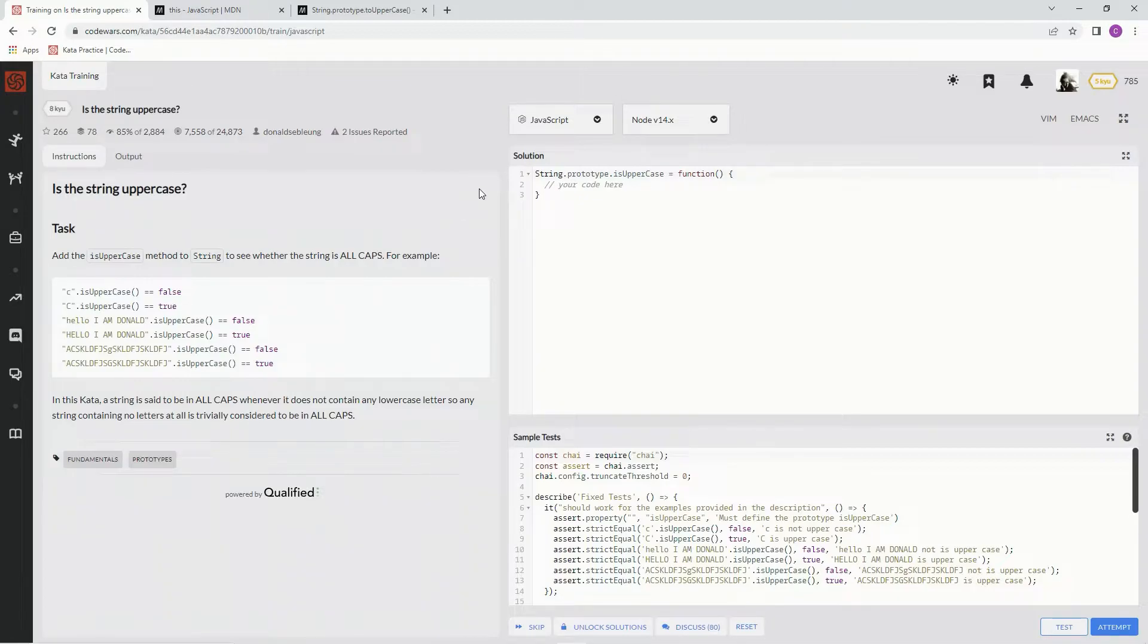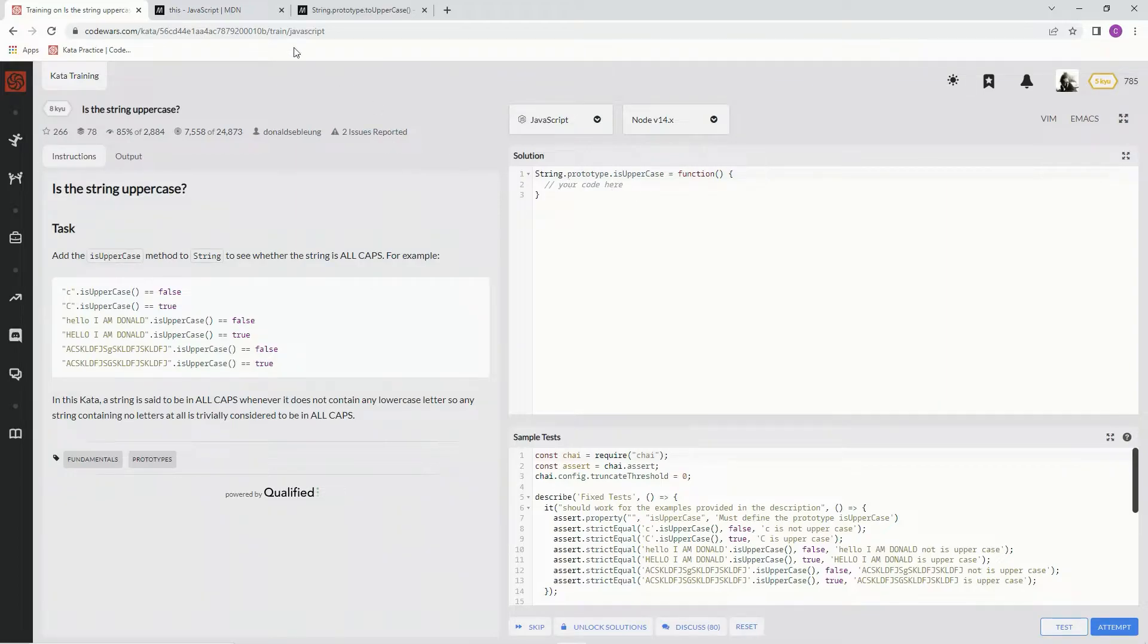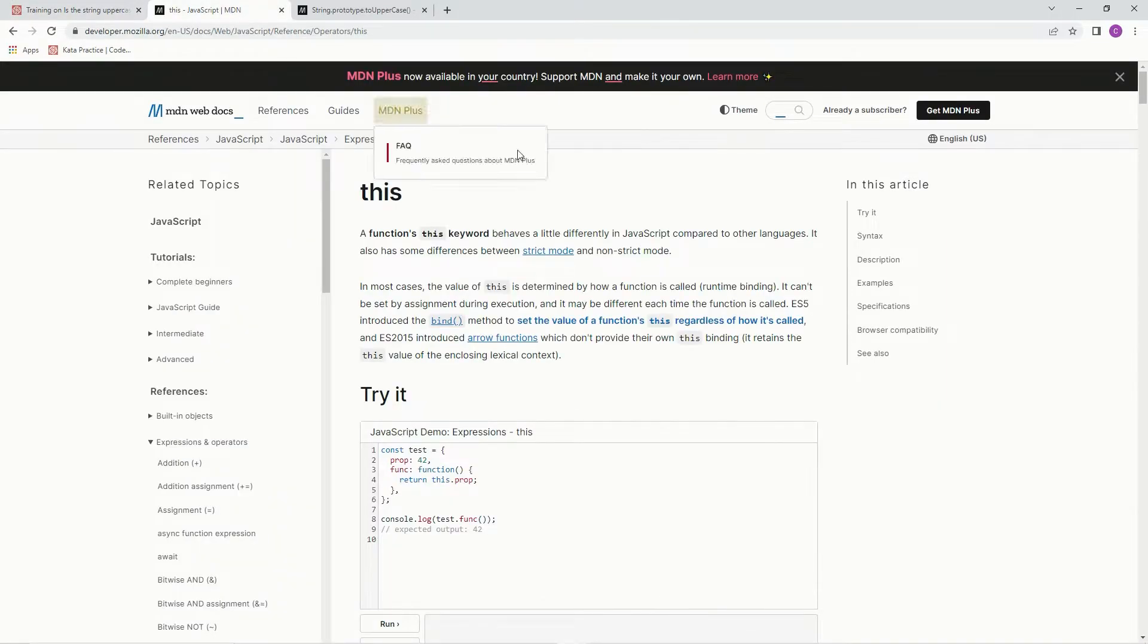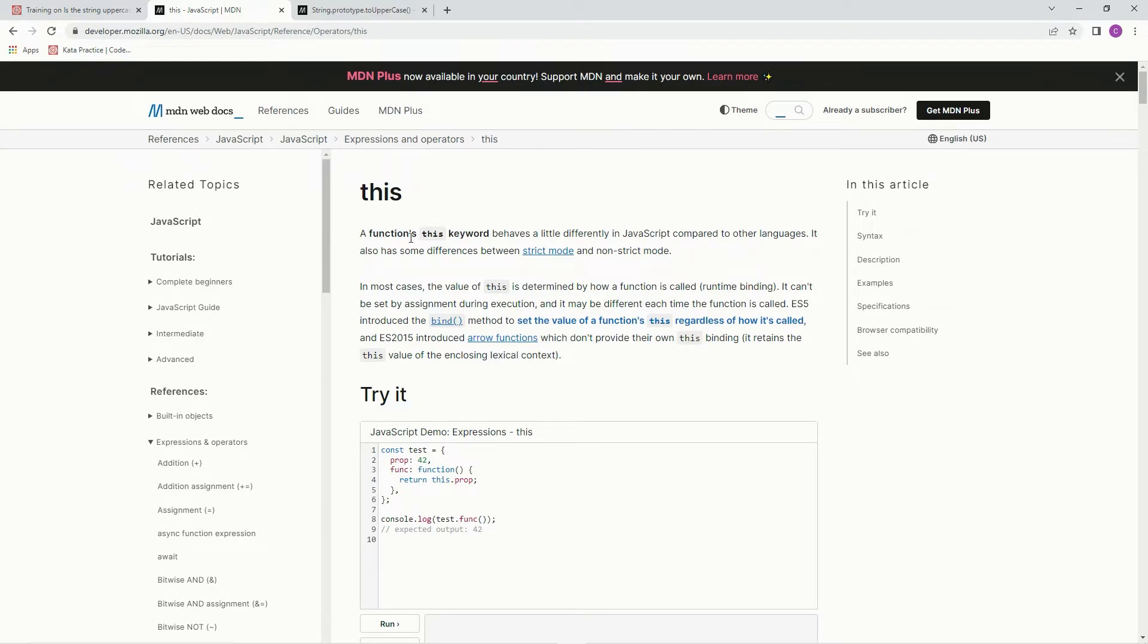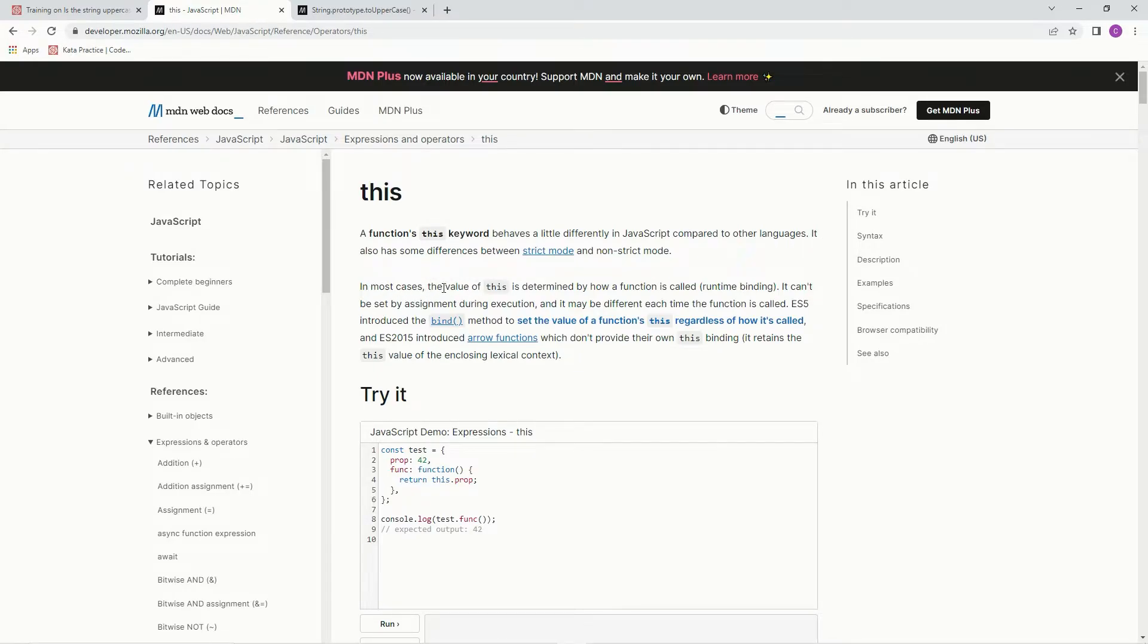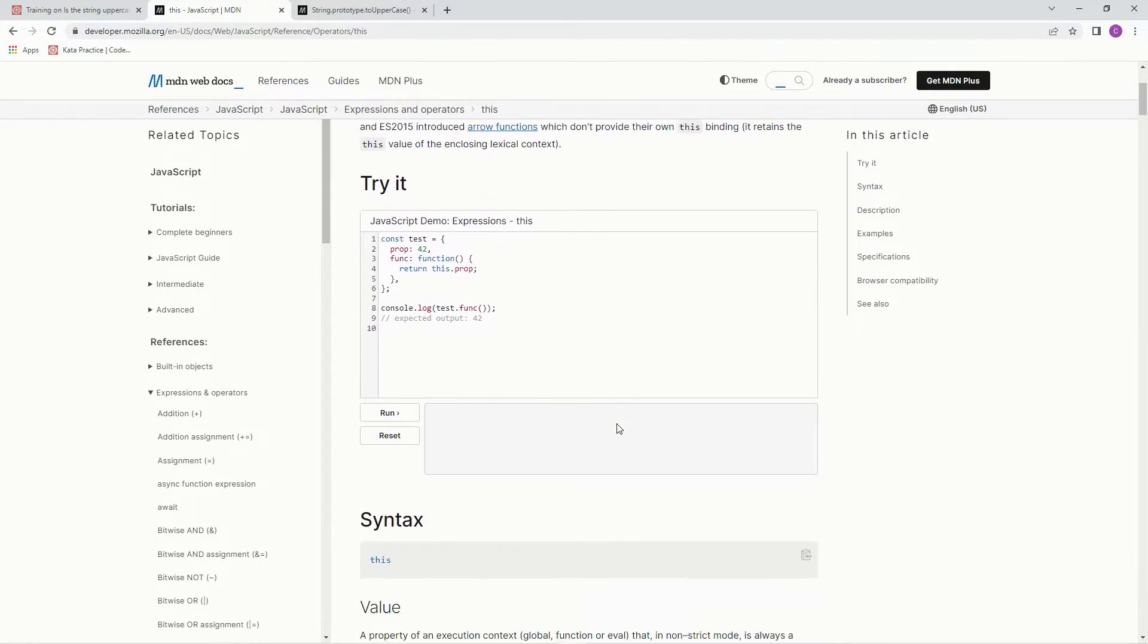To do this, we're going to have to know about the this keyword. A function's this keyword behaves a little differently in JavaScript compared to other languages. In most cases, the value of this is determined by how a function is called - runtime binding.